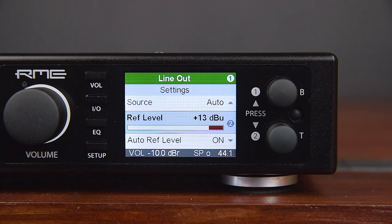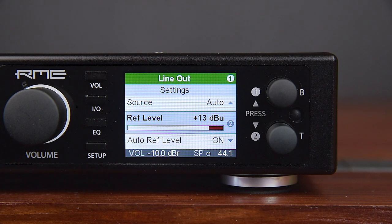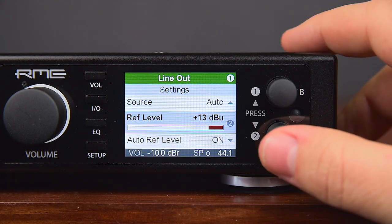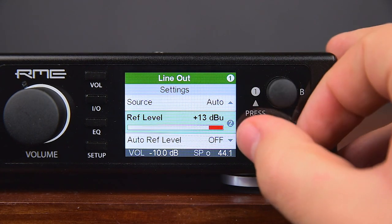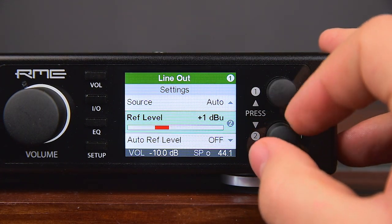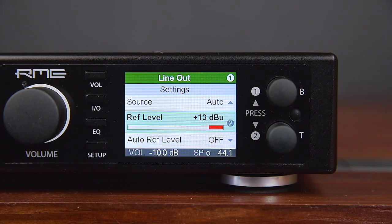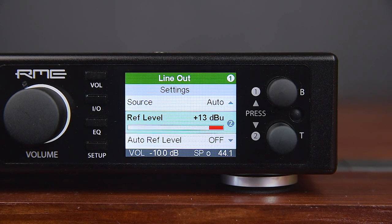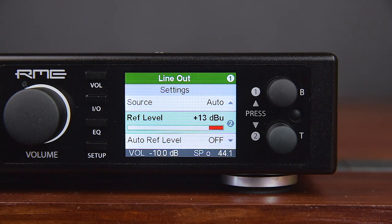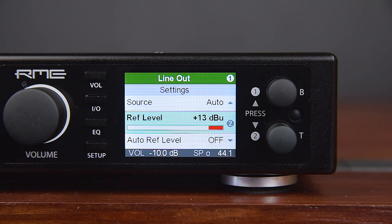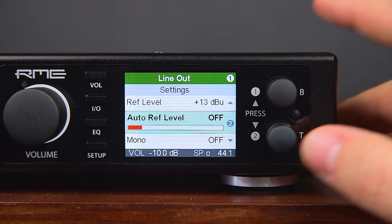To maintain an optimum level for devices connected to the analog outputs and to maximize the available dynamic range, the ADI-2 DAC offers a hardware-based reference level selection in steps of 6 dB over a range of 18 dB. If Auto Reference Level is off, the reference level can be chosen manually between -5 dBu, +1 dBu, +7 dBu, and +13 dBu for the RCA output, referenced to digital full-scale level. The levels at the XLR output are 6 dB higher, providing +1, +7, +13, and +19 dBu respectively.